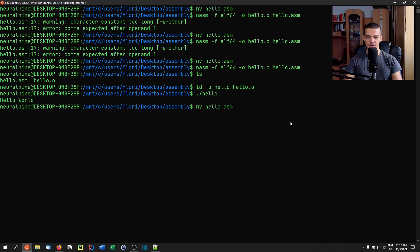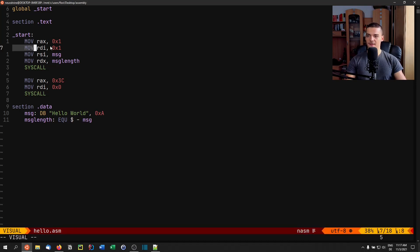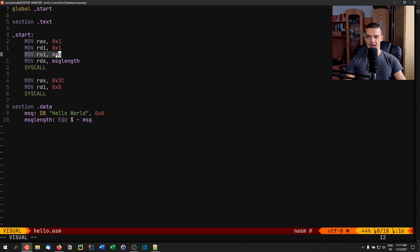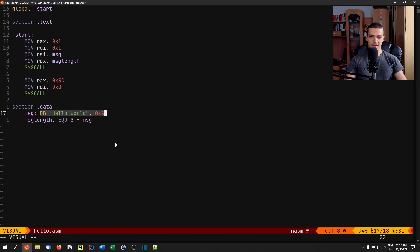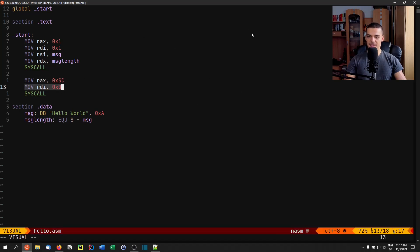Let's go through the code one more time. We move one into RAX to indicate a write syscall. The first parameter is one for the file descriptor stdout. RSI holds the buffer — the message defined in the data section with DB, Hello World followed by the newline escape character. RDX holds the string length. Then we do a syscall to perform the write, followed by exit using syscall 60 with error code zero.